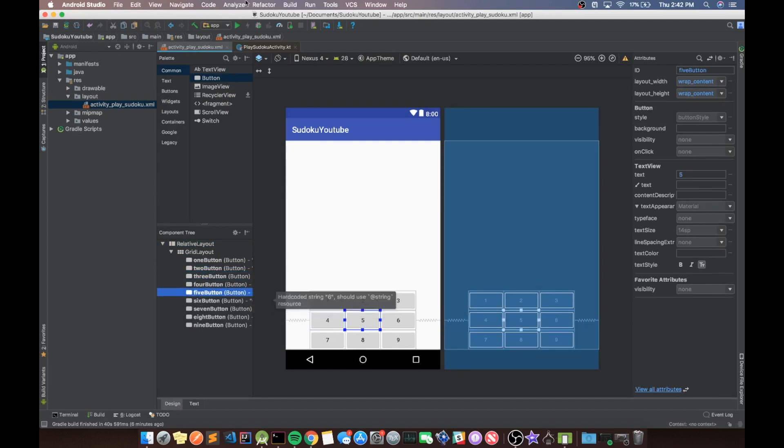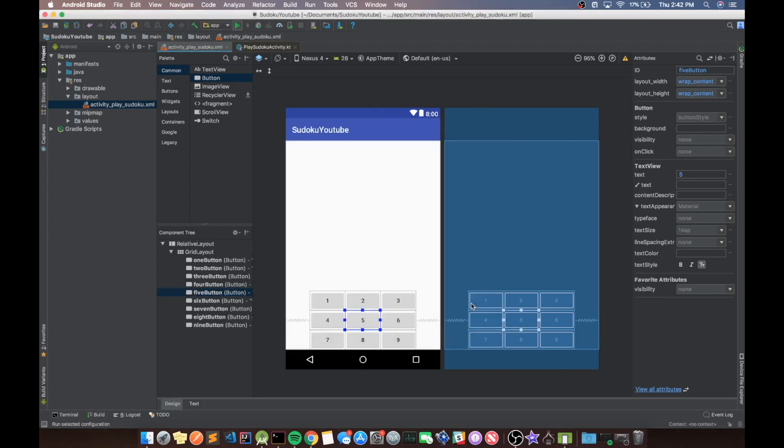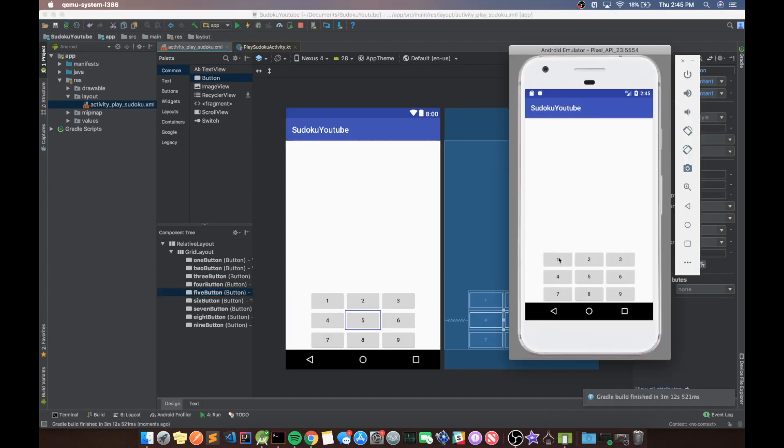Now let's just run this to make sure it works. You guys can set up an emulator to do that if you want. Okay, guys, here we can see that we have our layout as expected. So that's good.